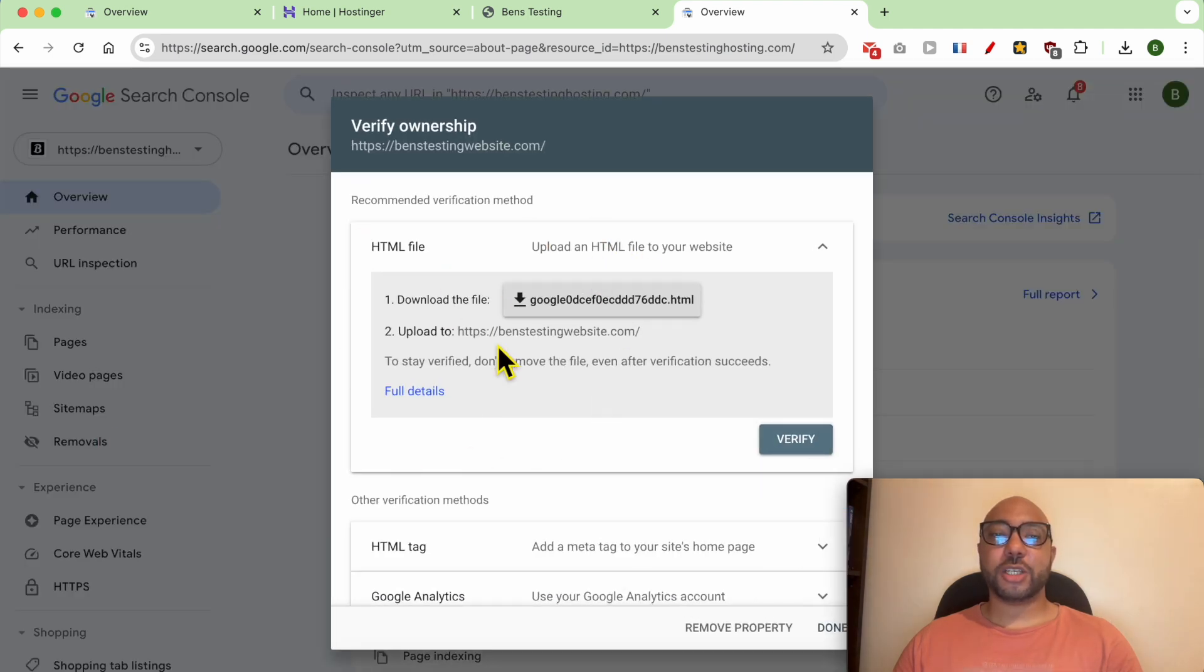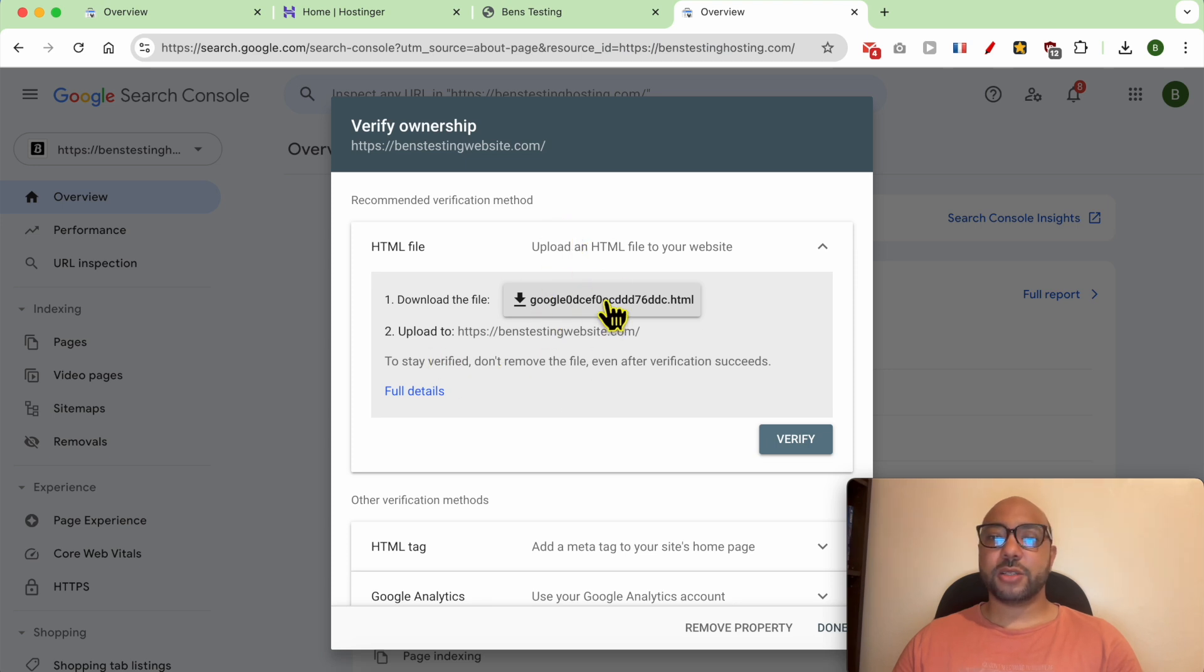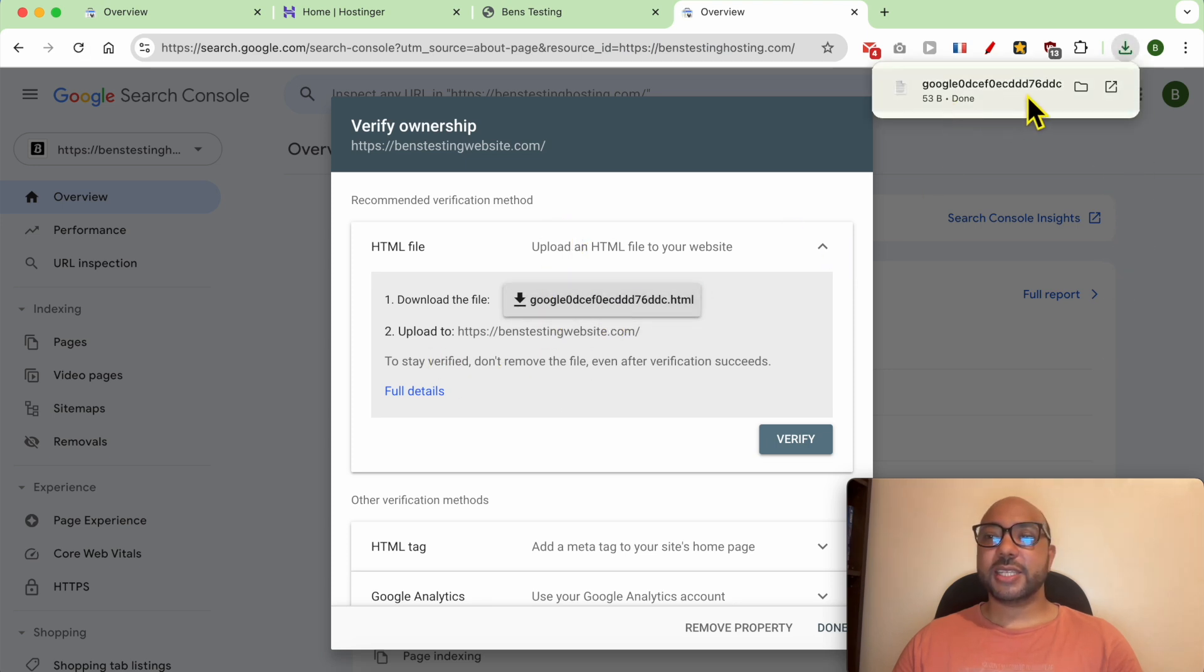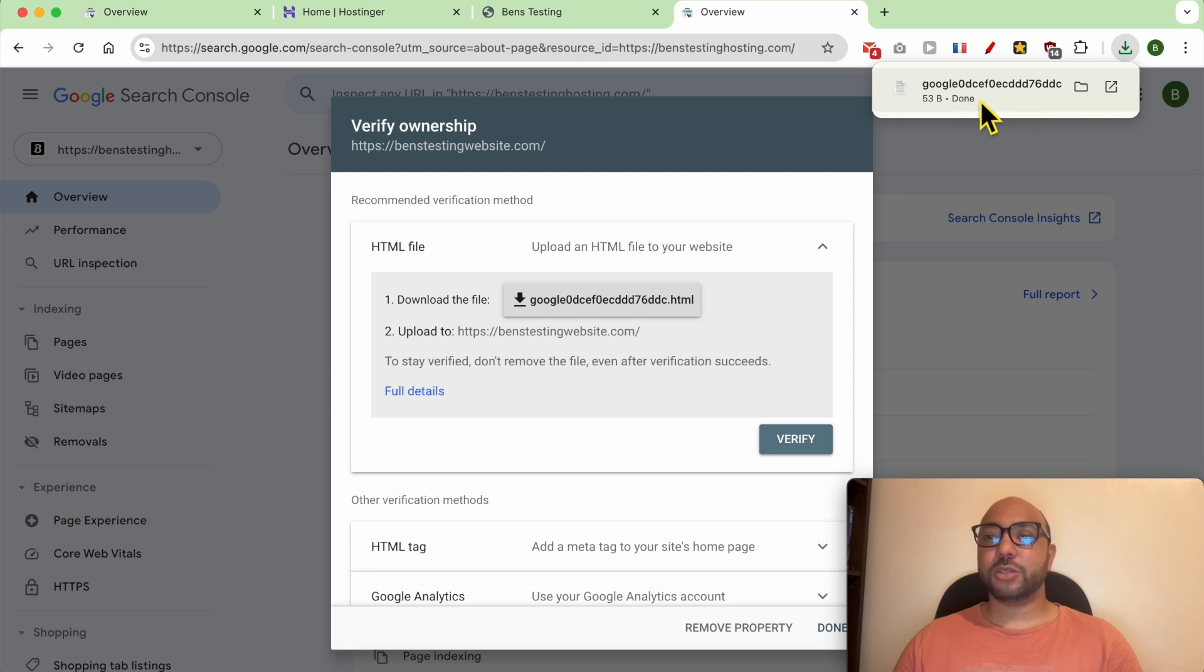And now an ownership verification window pops up. Click on this button and this is your verification HTML file downloaded to your computer.